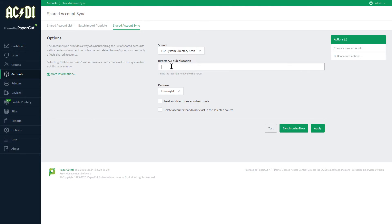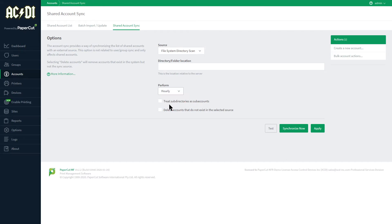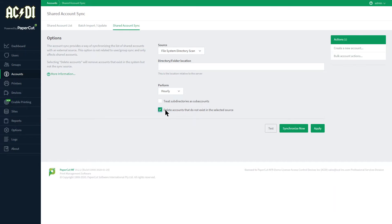Here is the location of the folder relative to the server. Then there is the option to perform the synchronization overnight or every hour. And you can treat subdirectories as subaccounts by checking this box and/or delete accounts that do not exist. The same caution applies in that this is a destructive action.